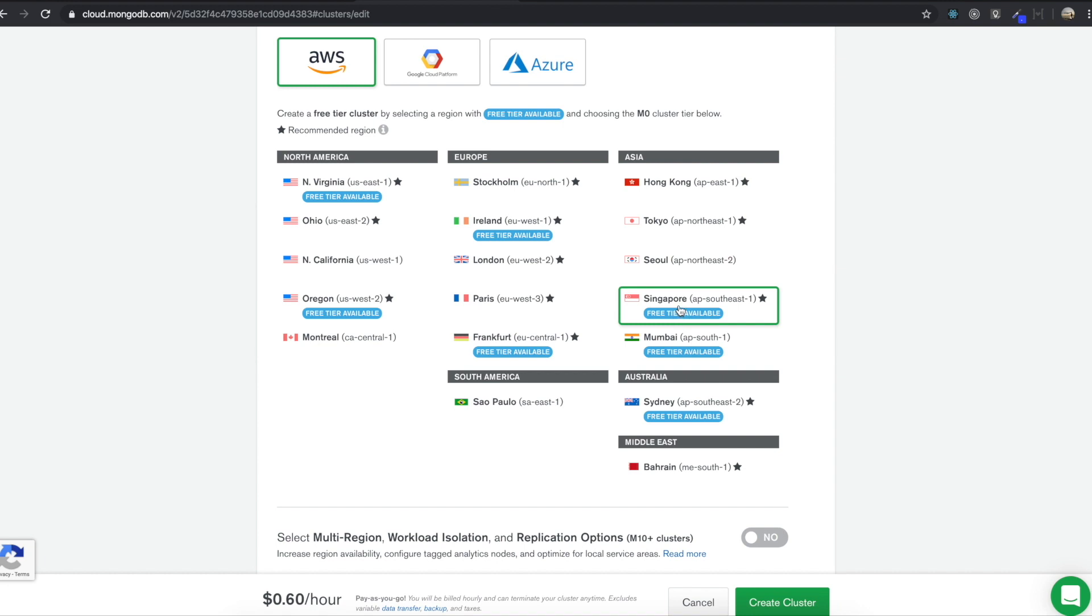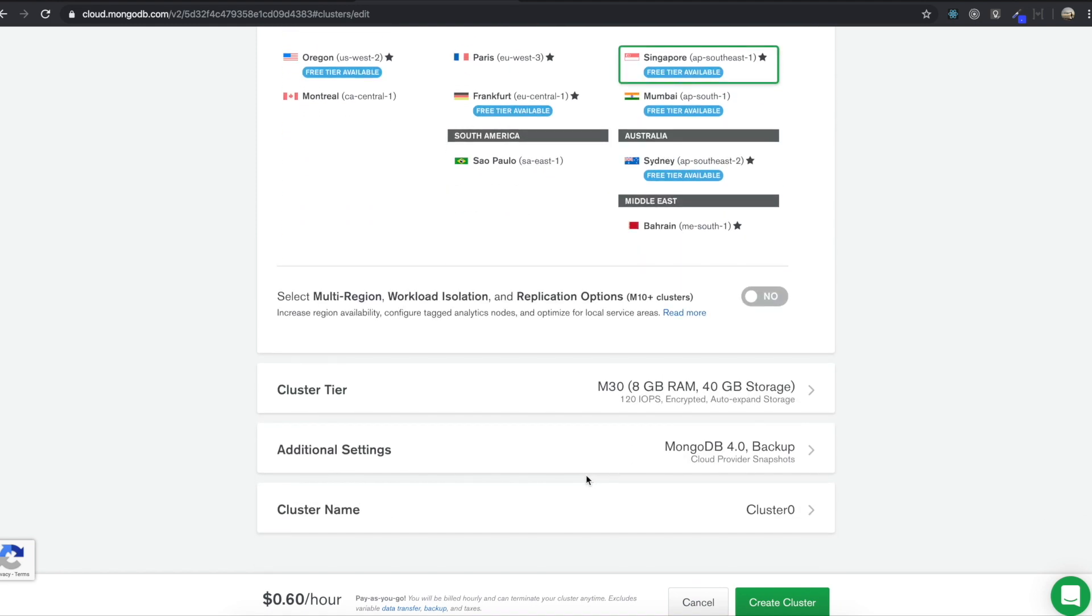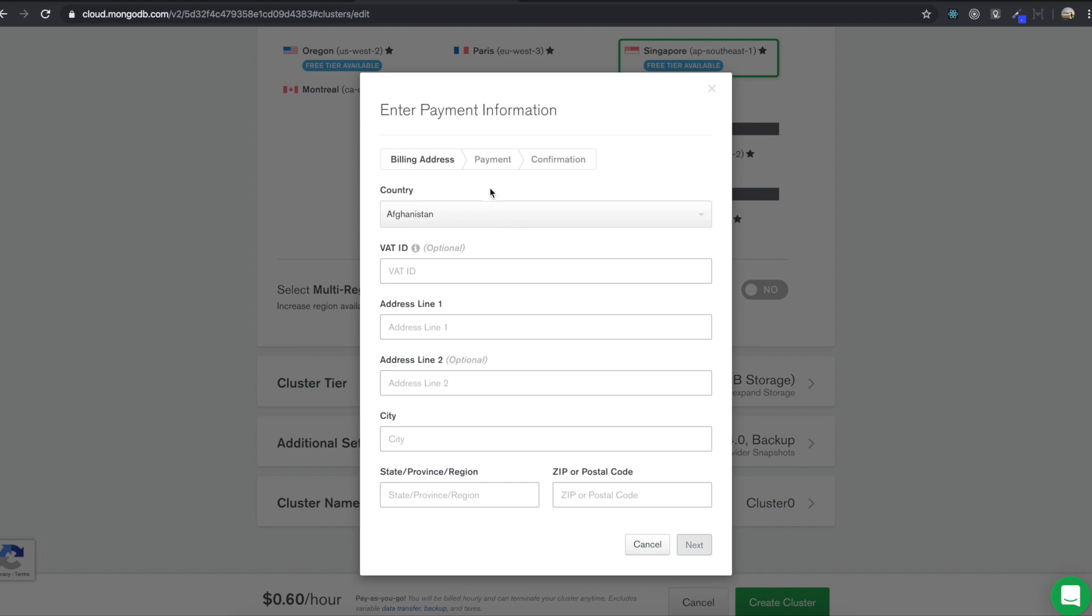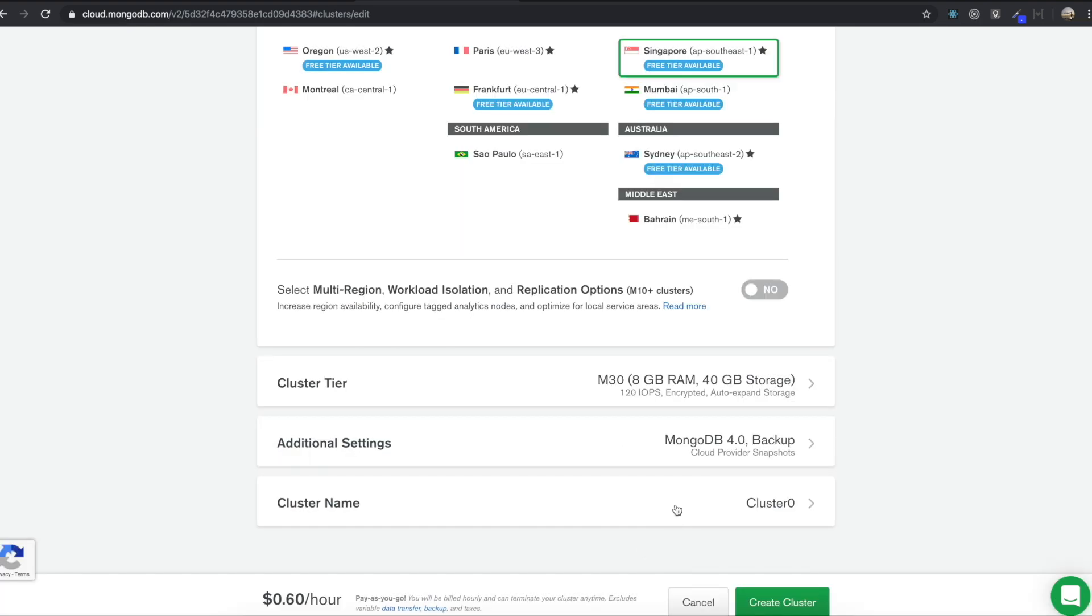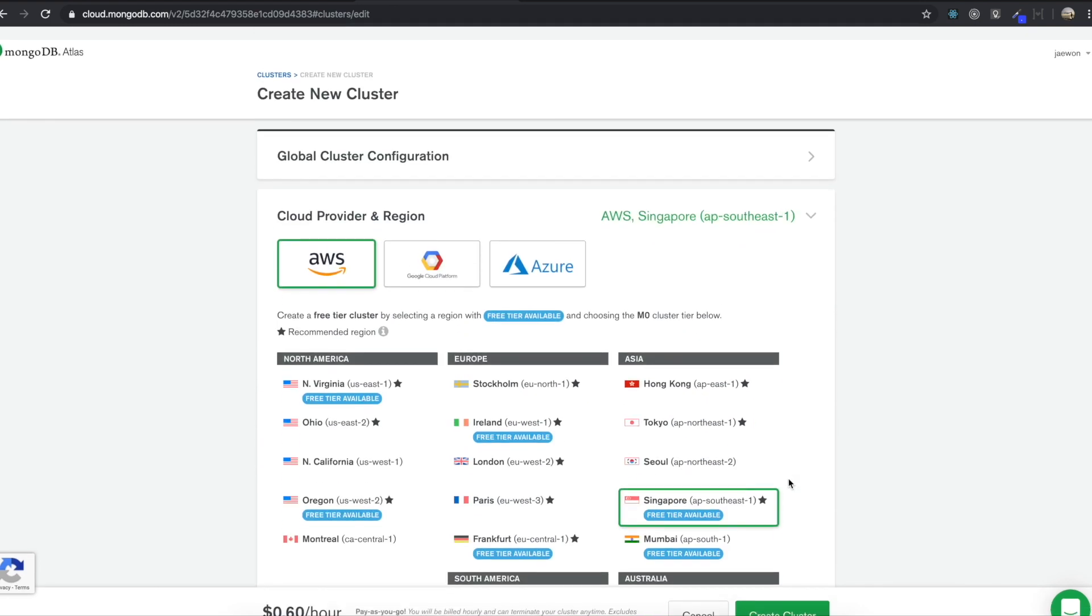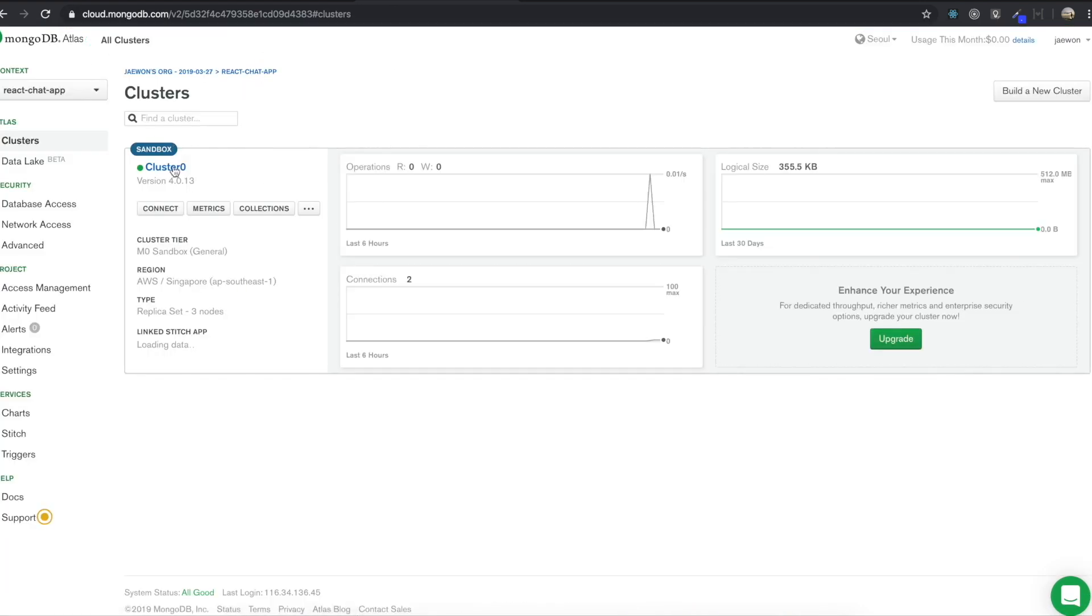So I live in Seoul, but Seoul doesn't have a free tier. So I'm going to click Singapore, which is the closest to Seoul. So for your case, depending on where you live, you can just click just the ones with the free tier tab. And then we're going to just click this create cluster. And then you can just click in. I already have it, so I'm not going forward from here. So I'm going back.